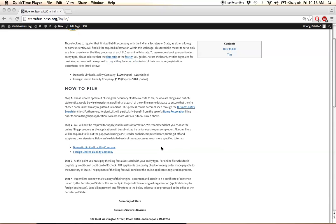The actual filing process will begin by you selecting either the domestic or foreign LLC links here. These will take you to our more in-depth tutorials, where we will walk you through each step of the filing procedure.